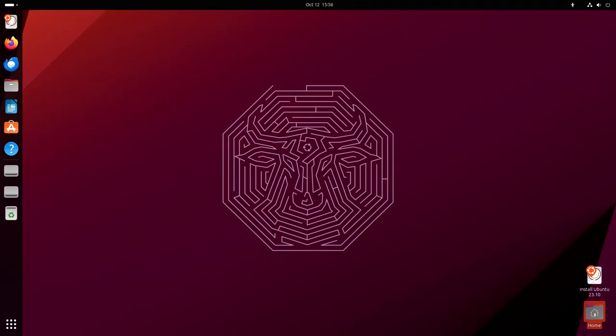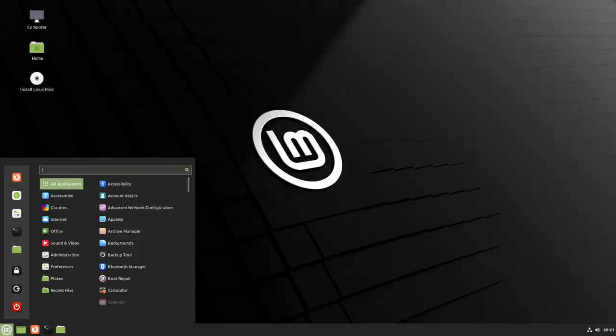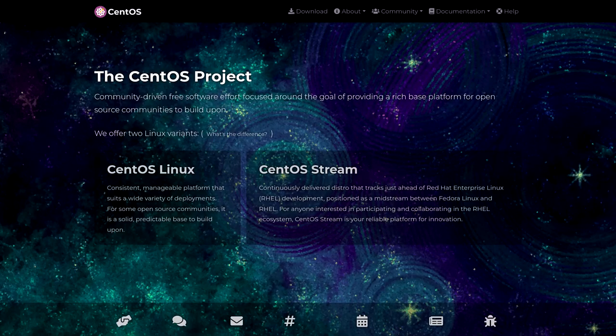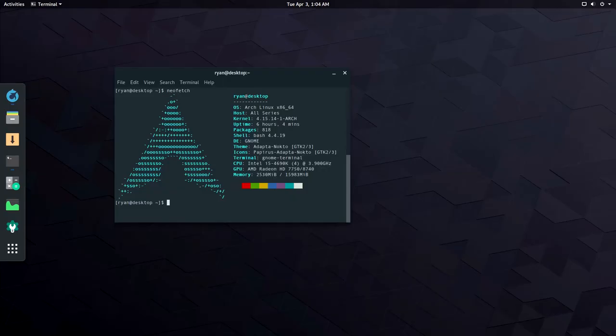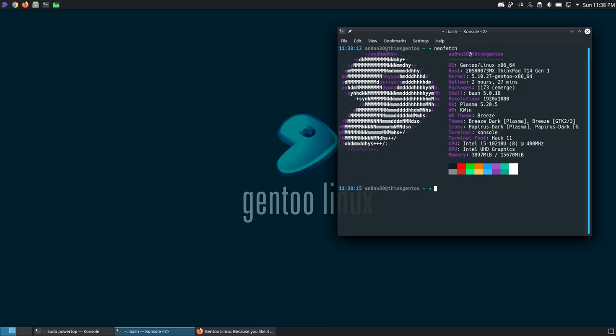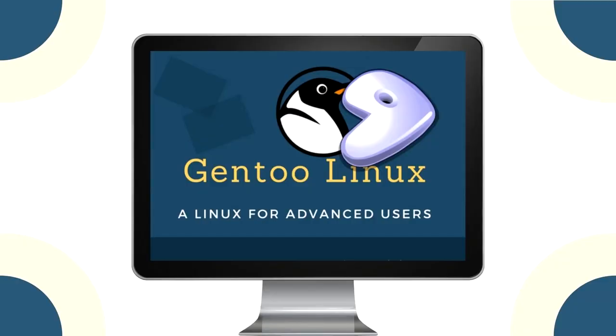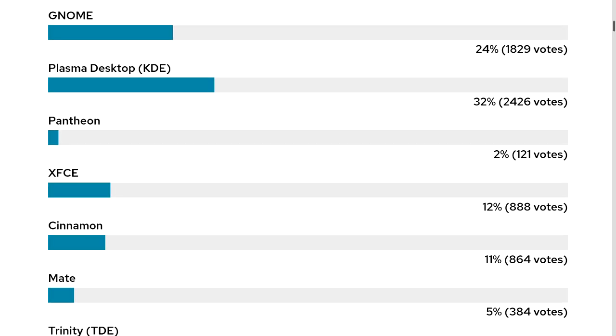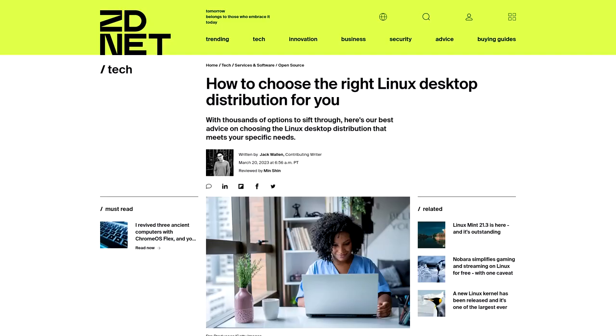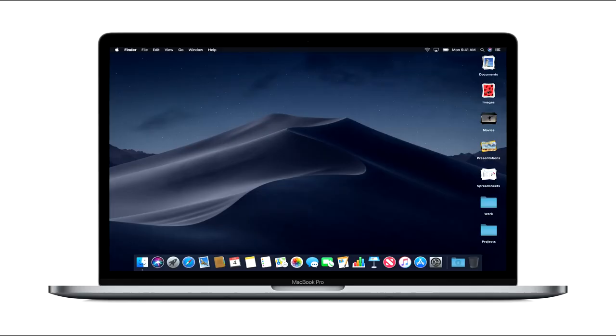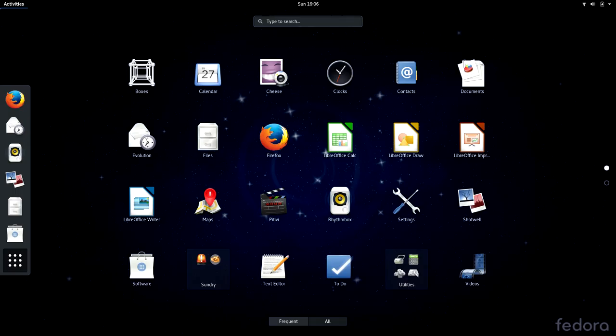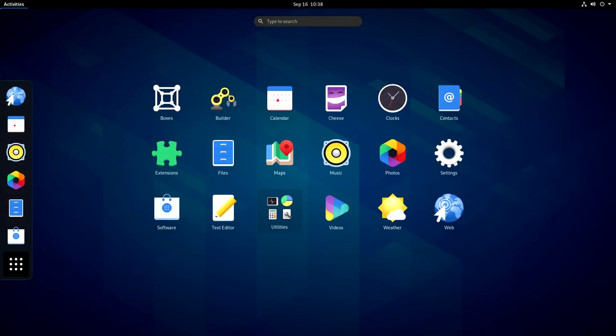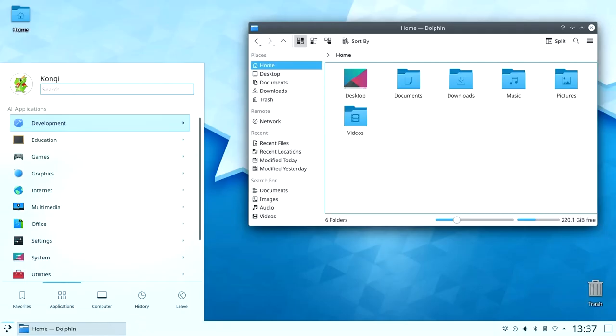For example, Ubuntu or Linux Mint is for user-friendly experience. CentOS or Red Hat Enterprise Linux is for enterprise-level stability. Arch or Gentoo Linux is for those who prefer a DIY approach. The freedom to choose a desktop environment is another distinctive characteristic of Linux. Unlike closed-source operating systems that dictate a standard interface, Linux allows us to select from various desktop environments such as GNOME, KDE, XFCE, and many more.